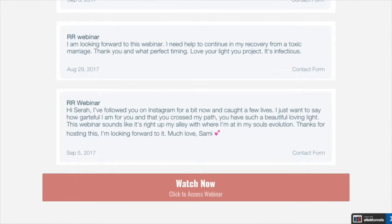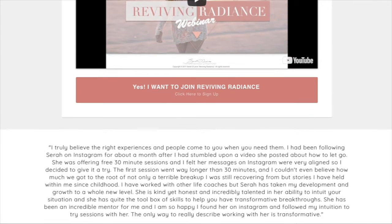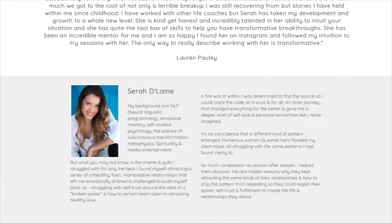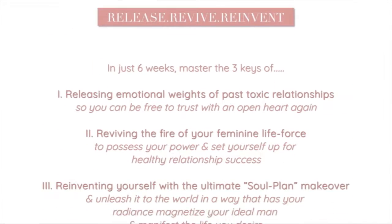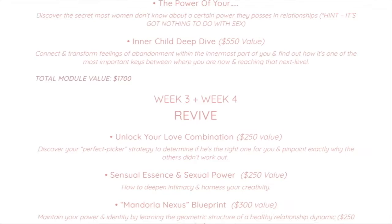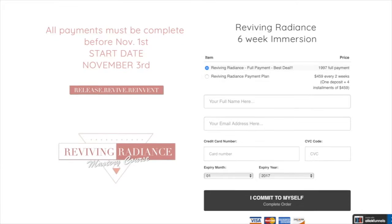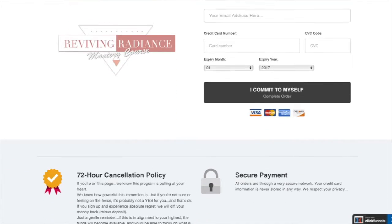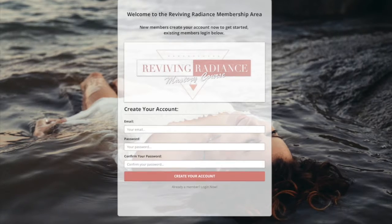Once the person decides yes, they'd like to see the webinar, they get access to the video. As she's talking on the video, she offers a course, and if people are interested, this is the sales page for her six-week Reviving Radiance Mastery Course. The sales page walks through everything, and if you click the button, you're taken to the order form. Instead of just offering the $2,000 course outright, we give something away — they sign up, create their password, and then they're in the membership site.